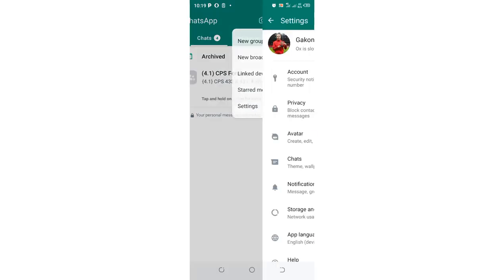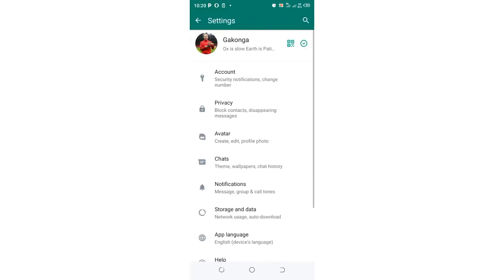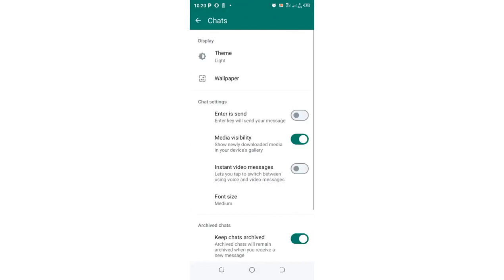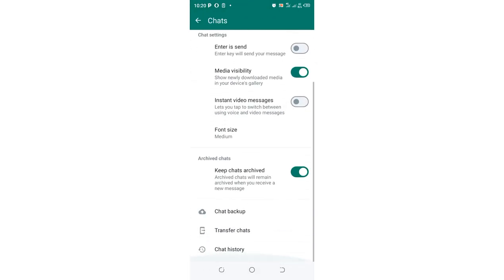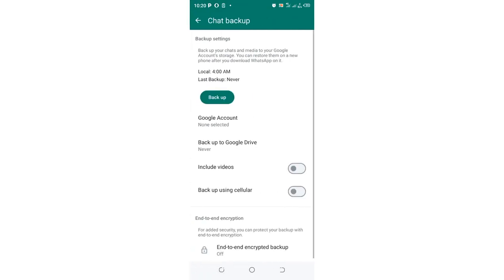WhatsApp settings. You need to come to where we have the option Chats, just click above it, then scroll downward. You see an option named as Chat Backup, just click the backup option.